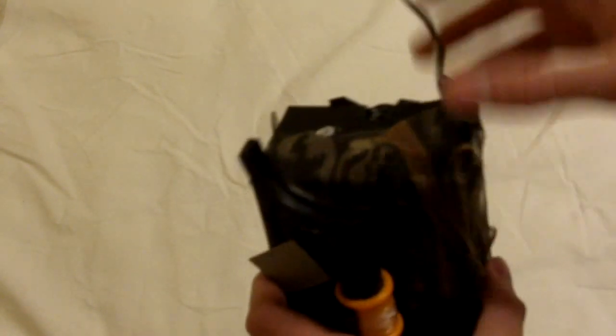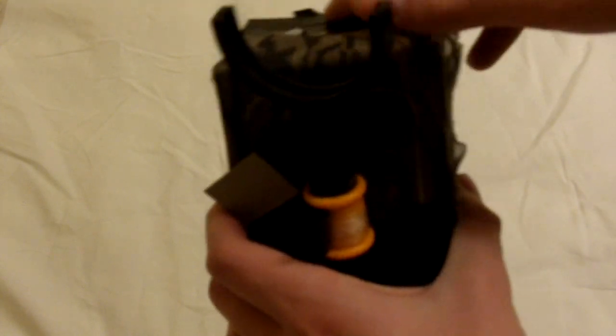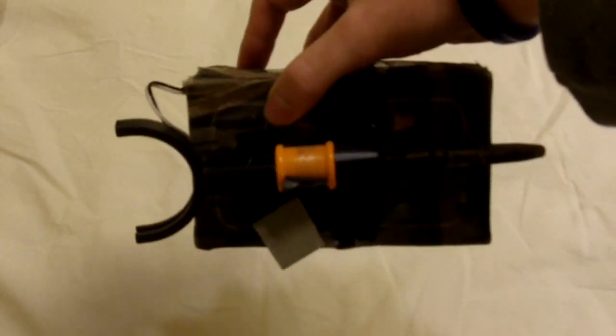And the cool part about this is, when it's all together, it's like a little box, and I can just have this in like a pocket, and pull it out.